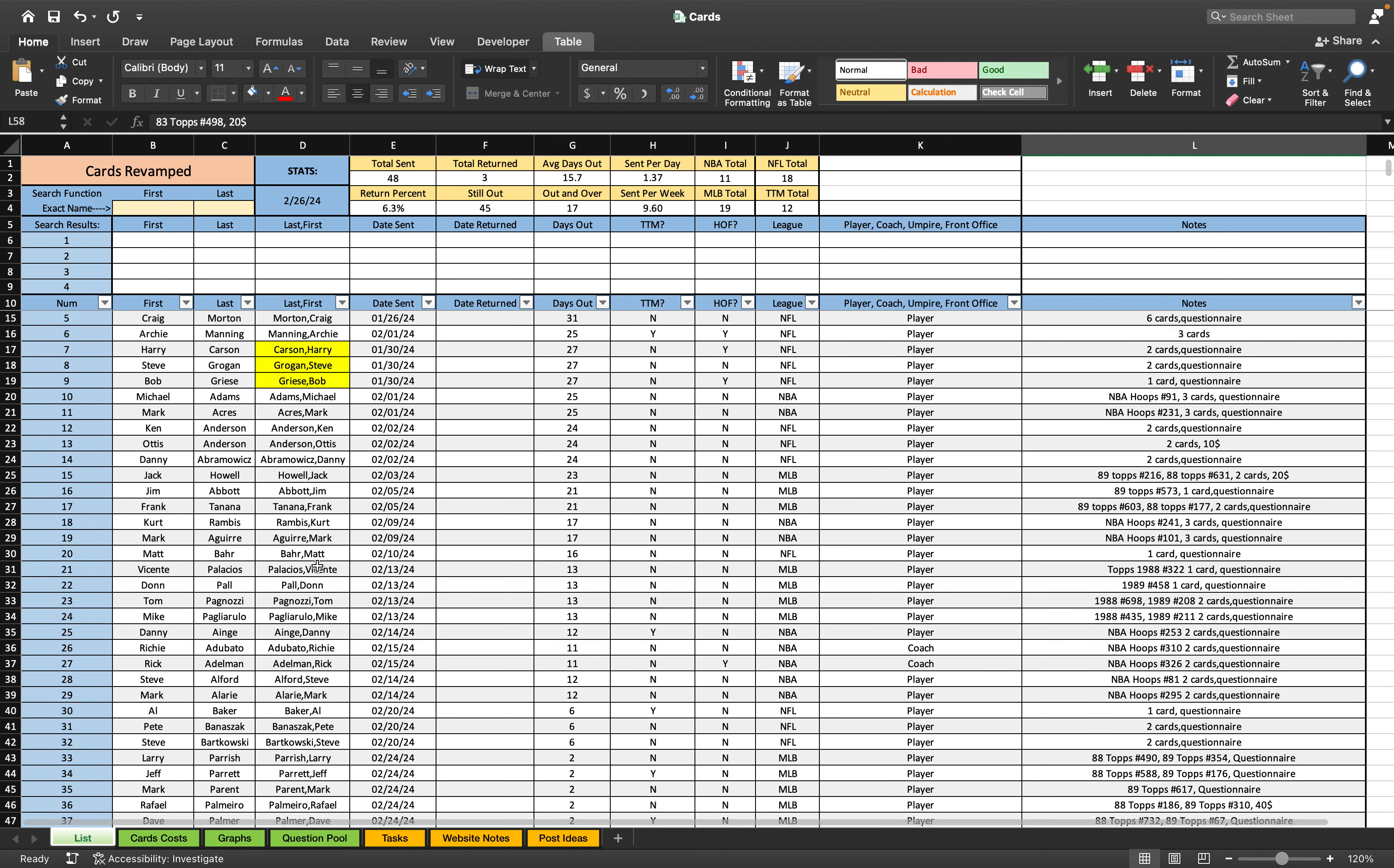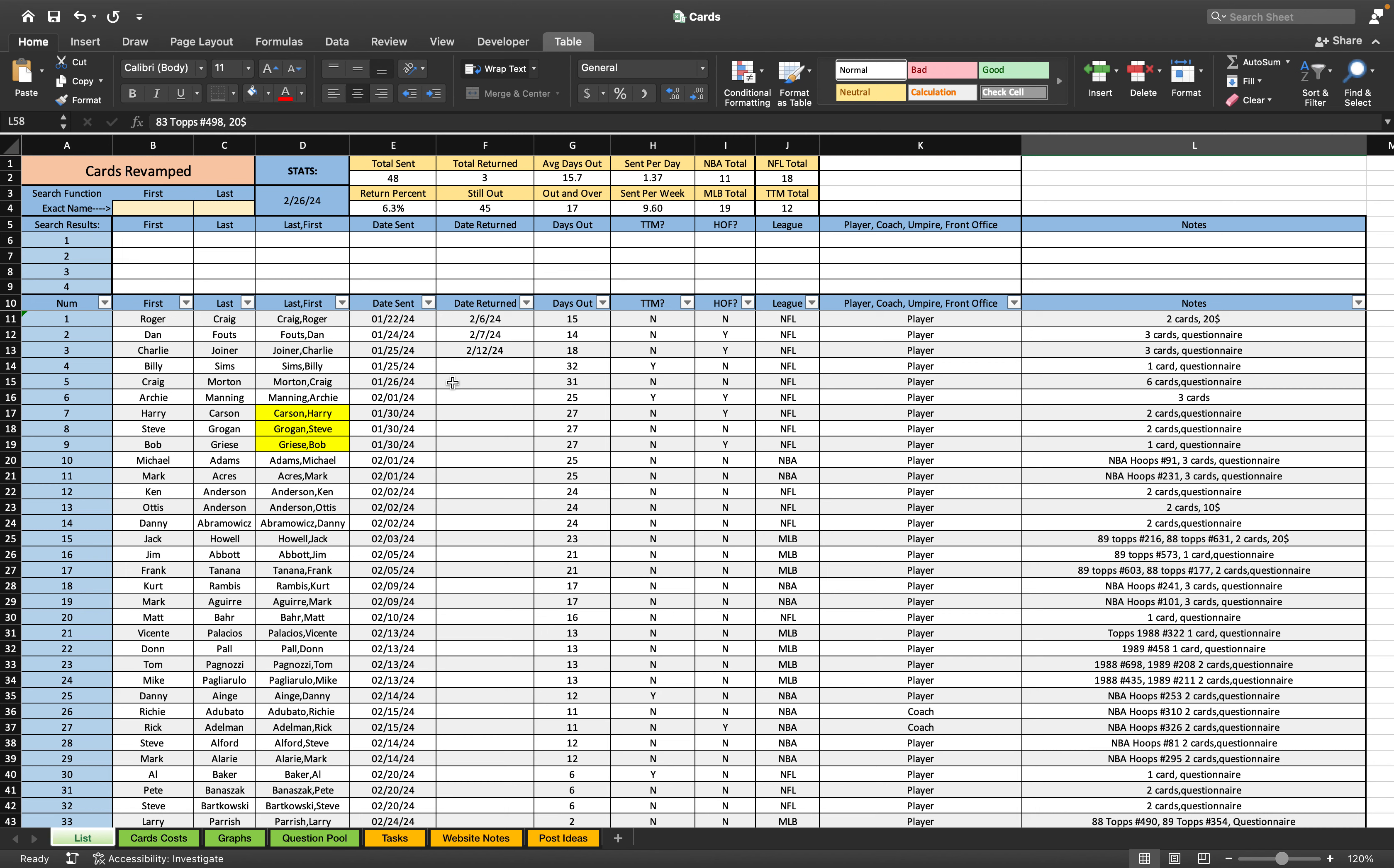So didn't get any cards back this week. I think this should be the last week that happens. We have 45 that are still out minus three that were returned to sender.